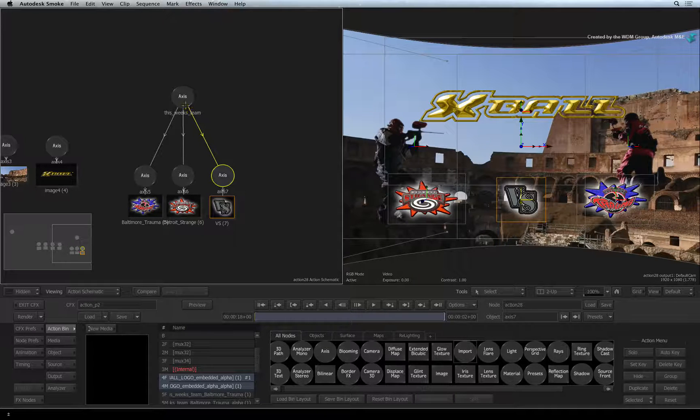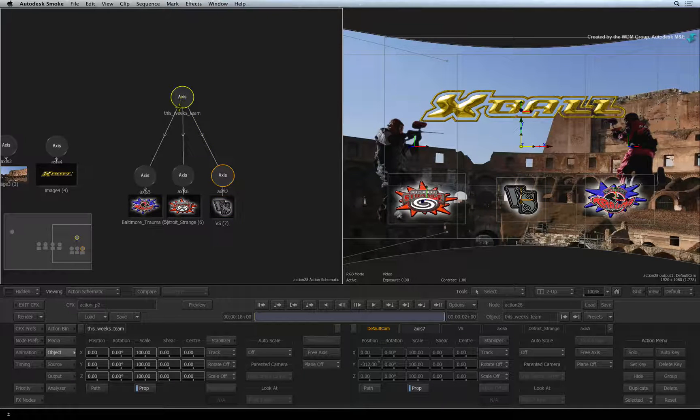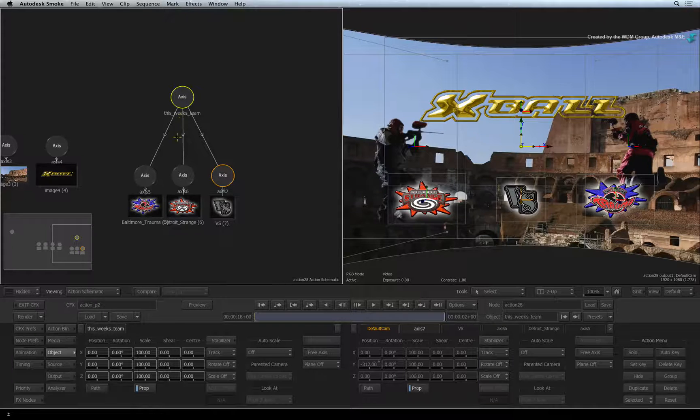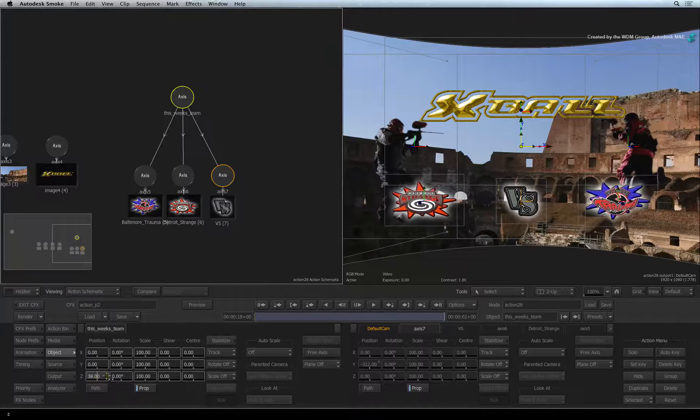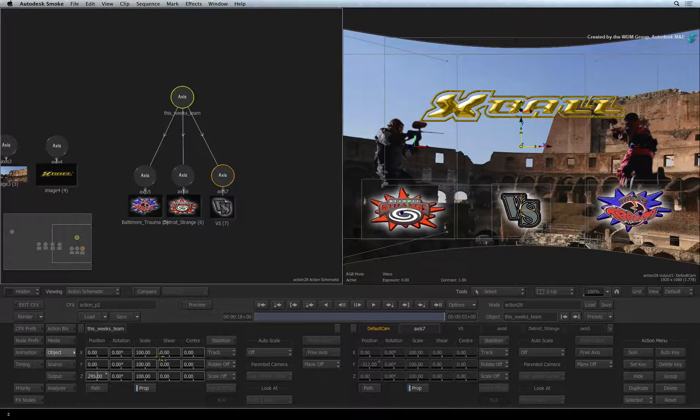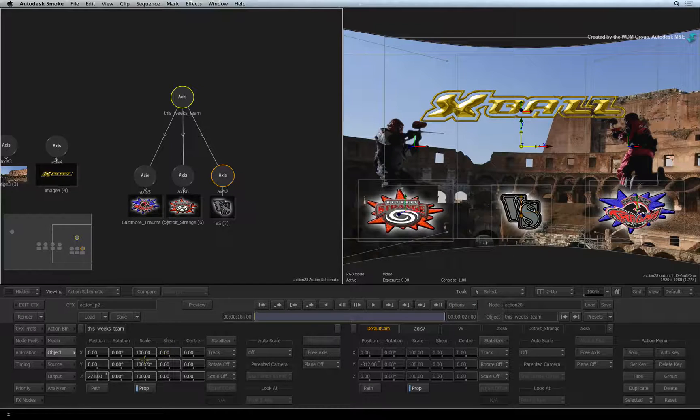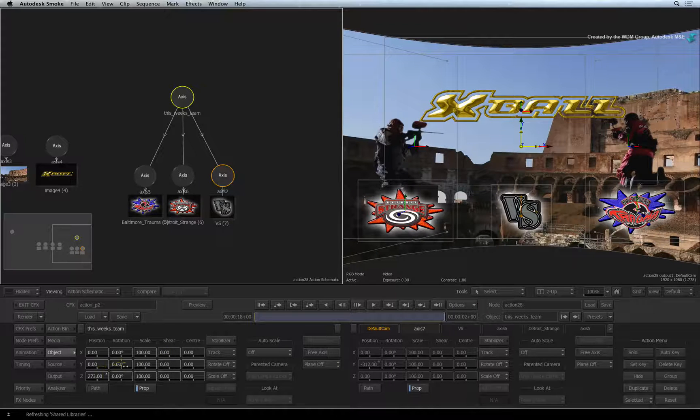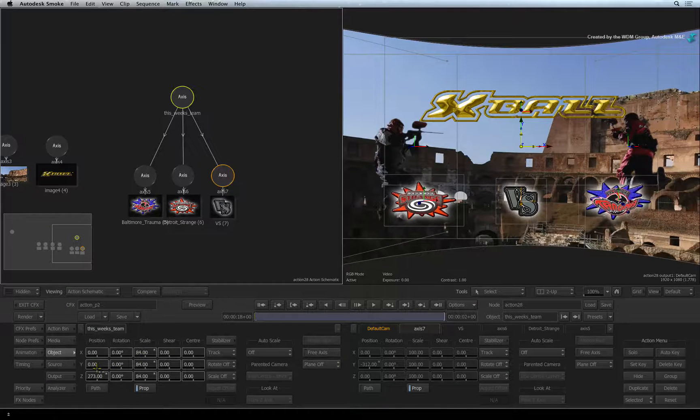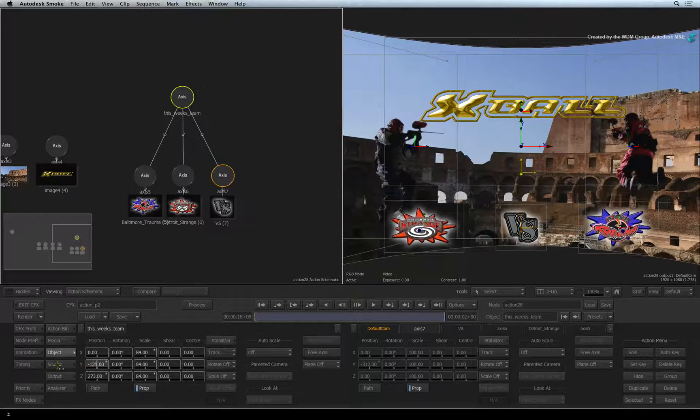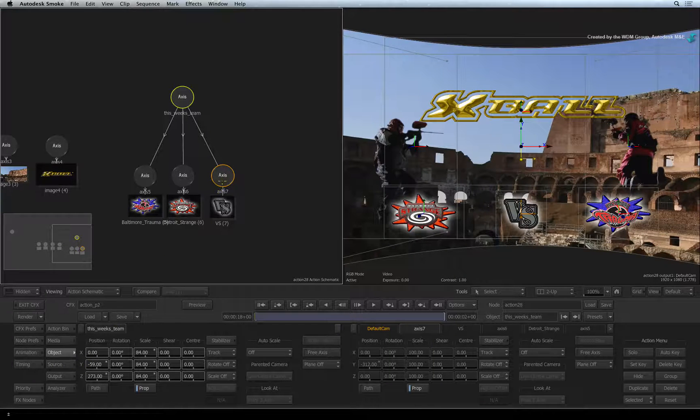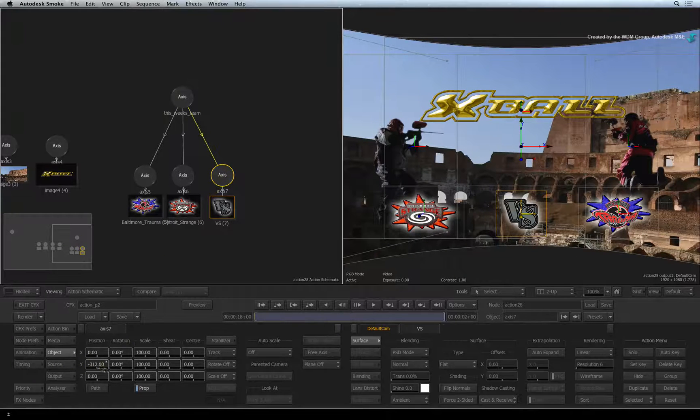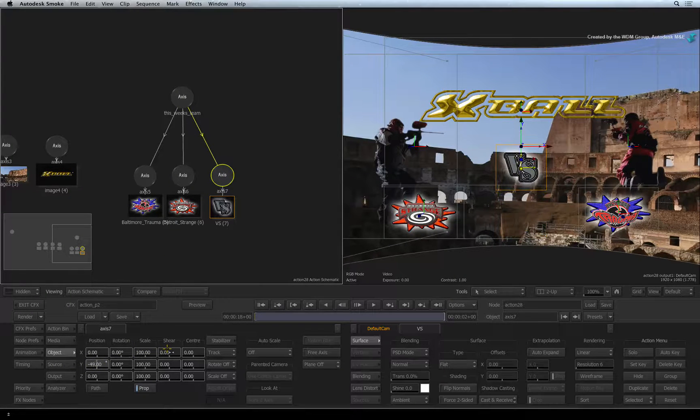So let's move the group. Double-click on the top axis node. In the object menu, move the group in front of the gladiators. You may want to adjust the vertical position and adjust the scaling. I'll also grab the versus graphic and move that between the gladiators.